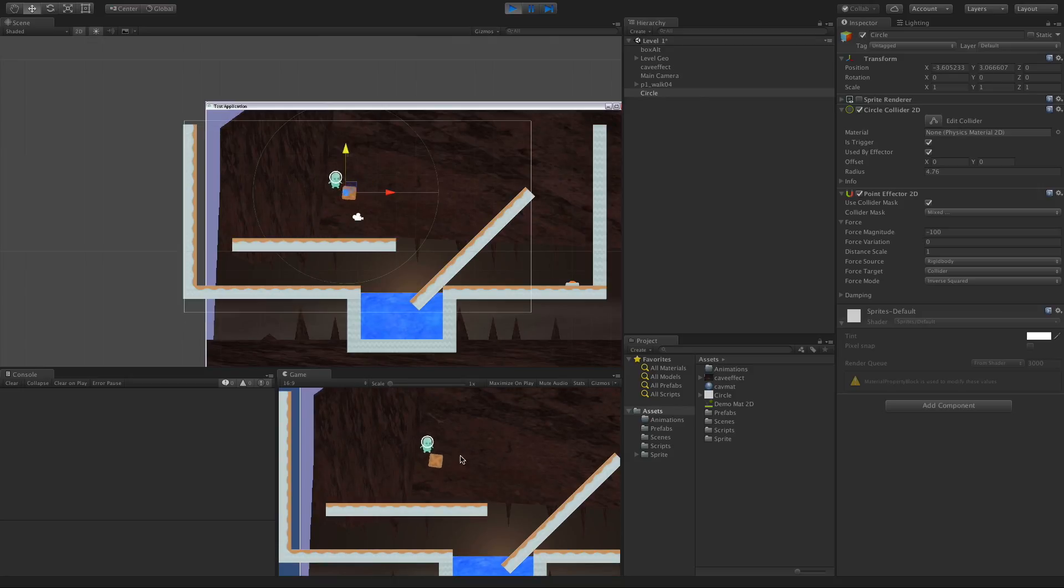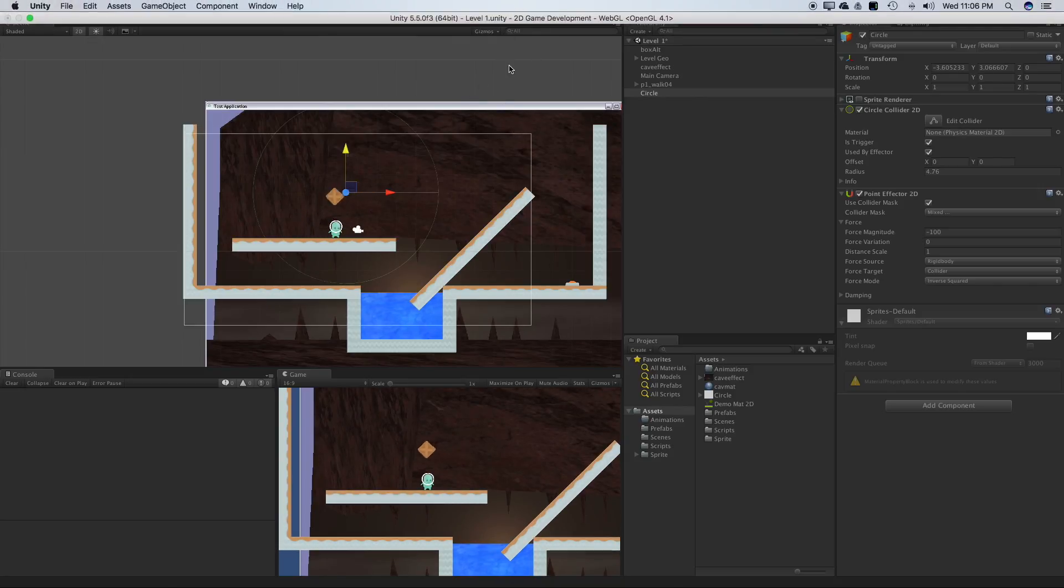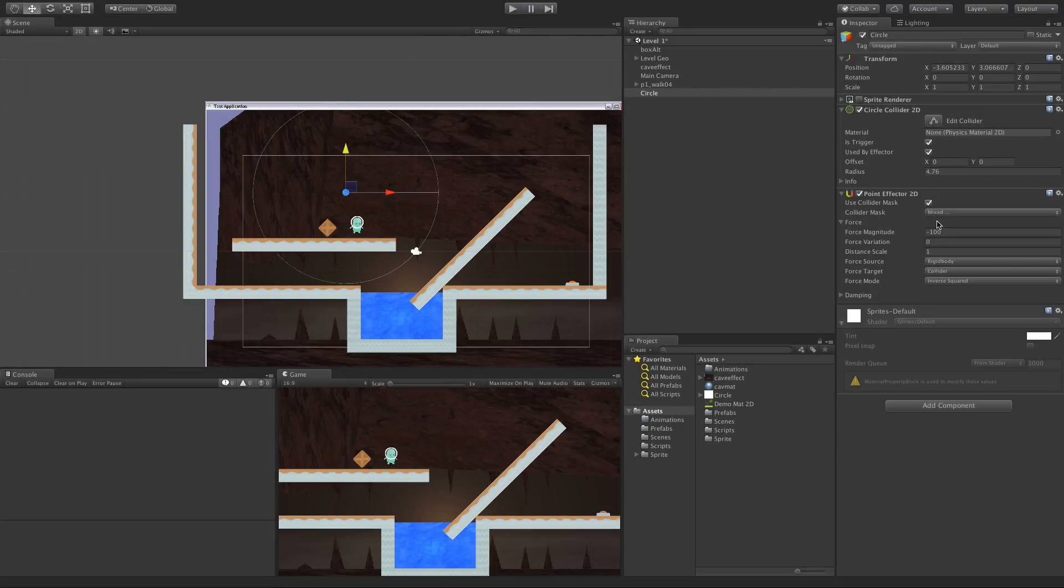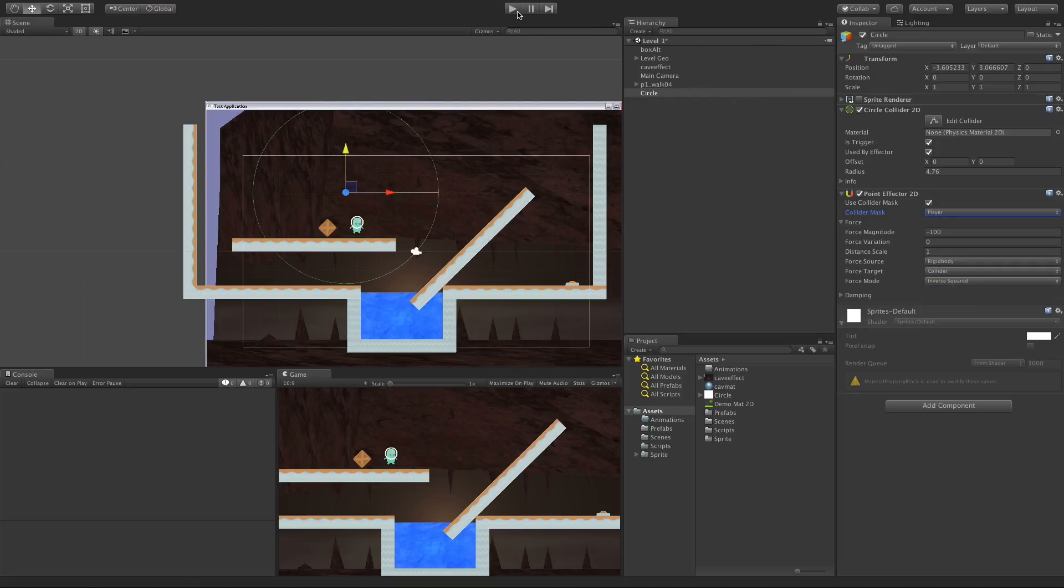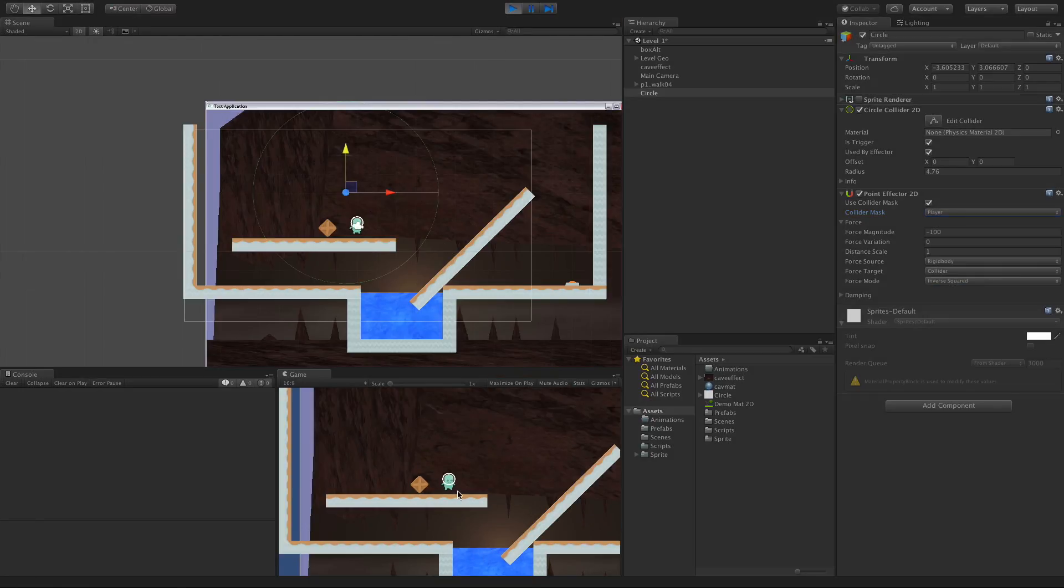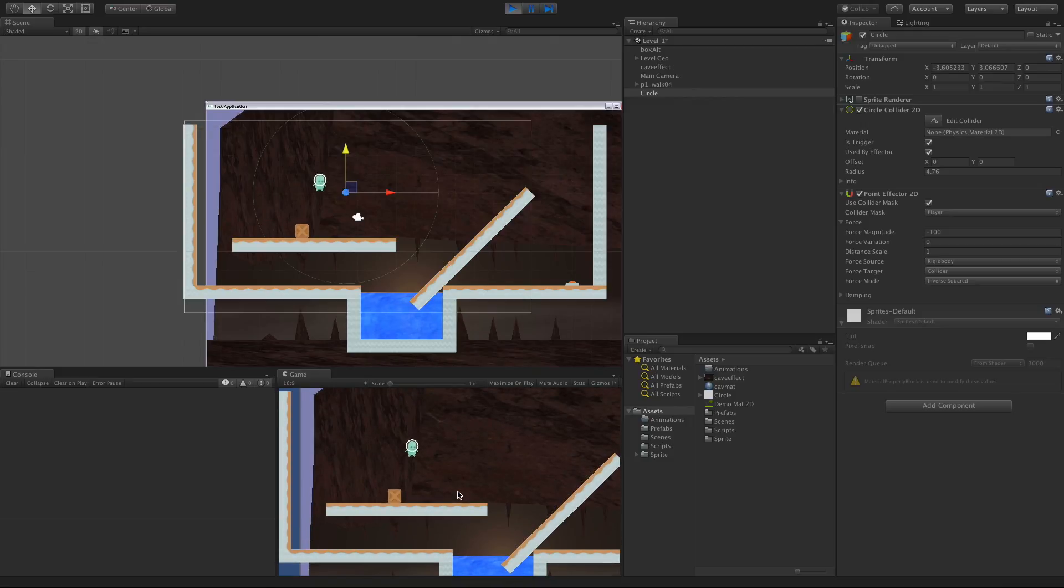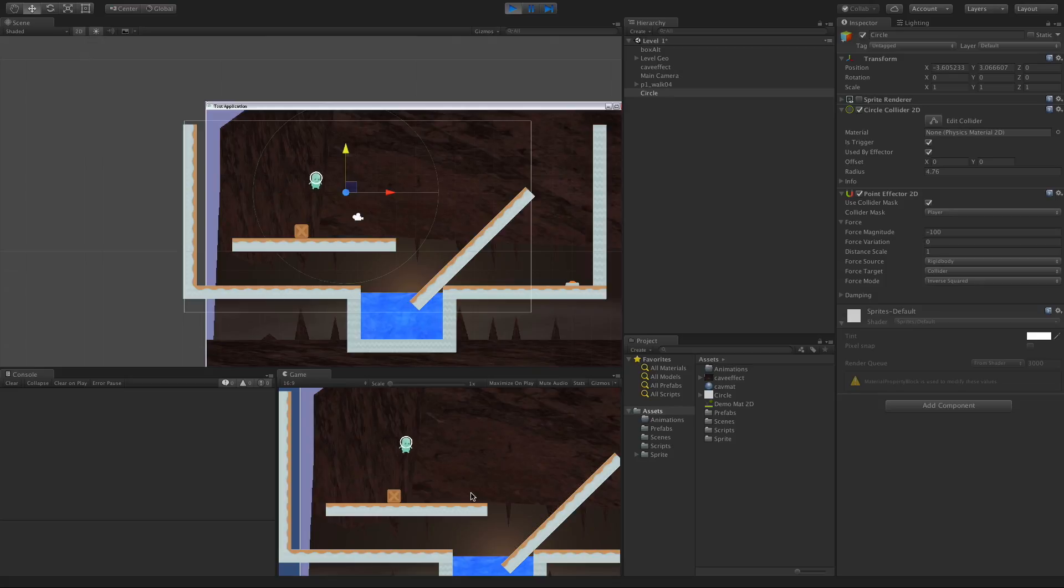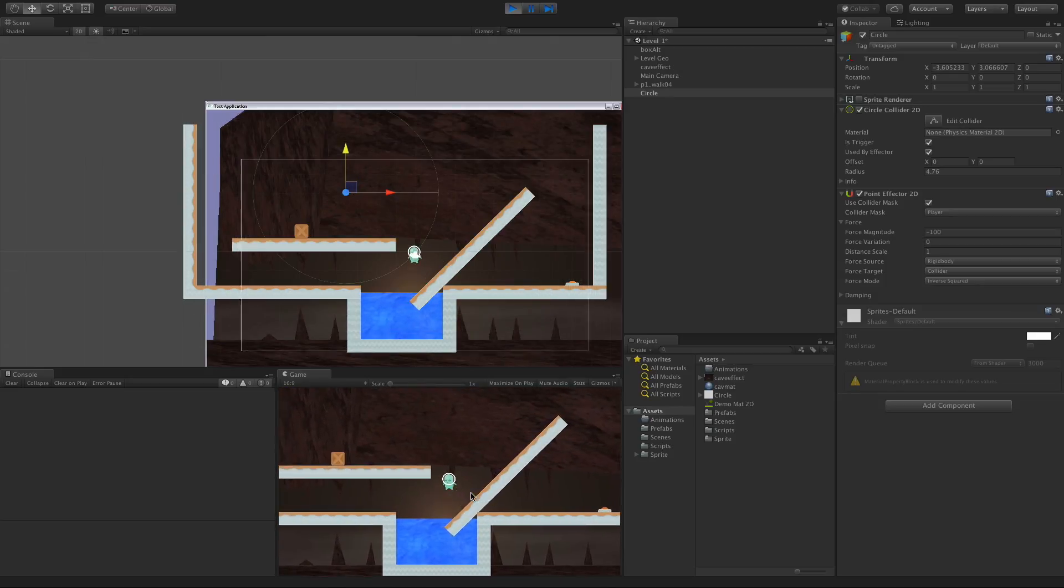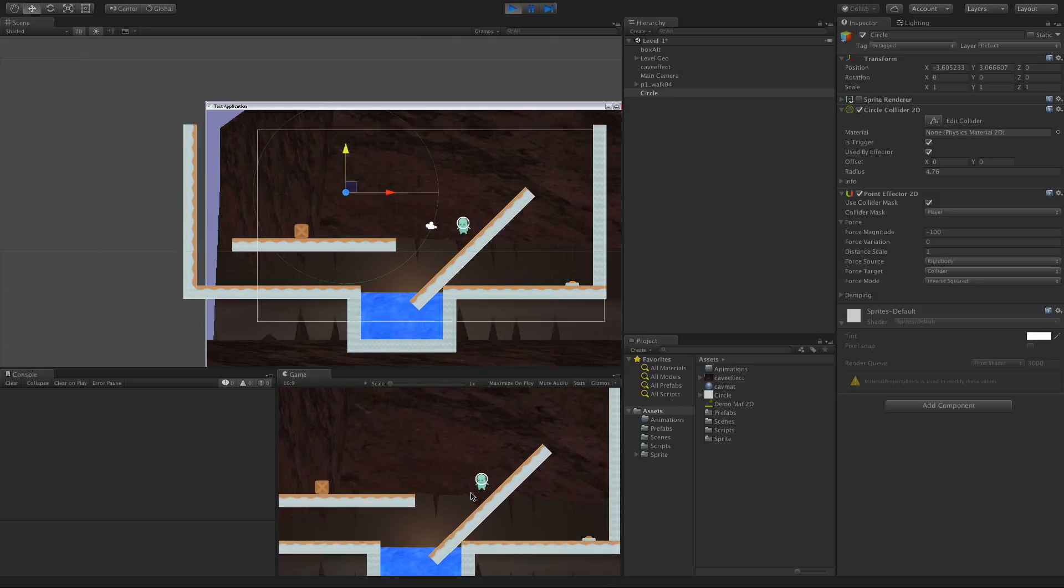You could vice versa this or switch it. I'll select nothing and then just select the Player layer. Then hit play. Because of the way our character controller is set up, you can still move a bit in there.